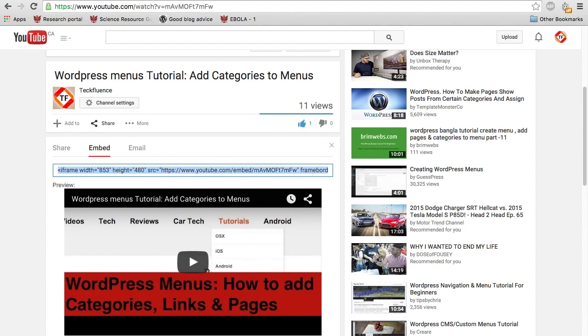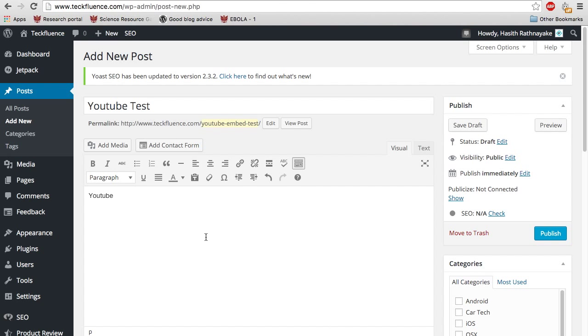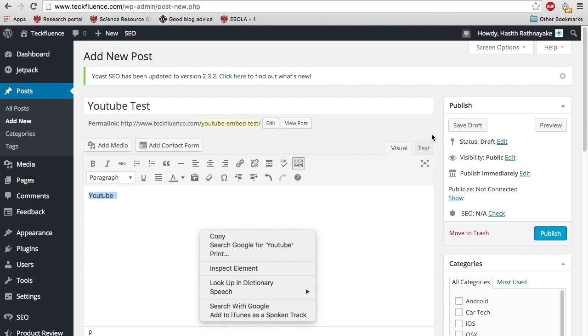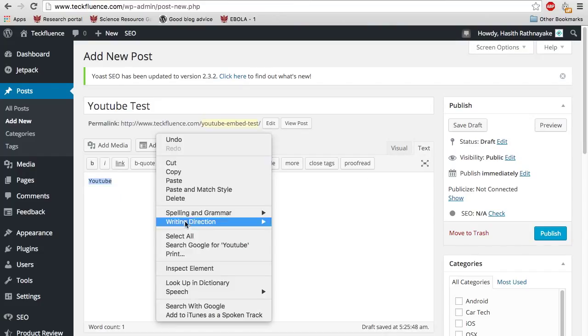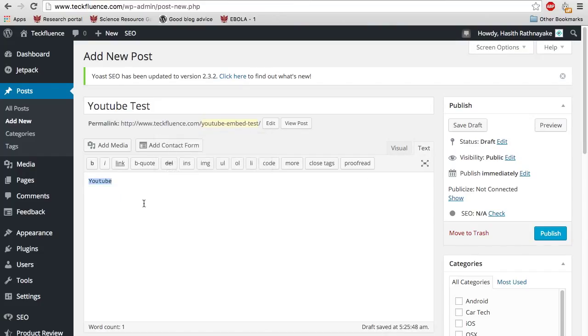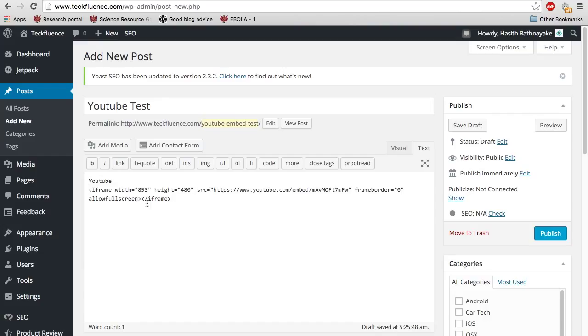you can go to your post and select the text tab and paste it right underneath or wherever you want the video to appear.